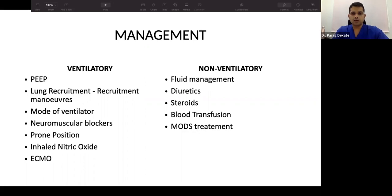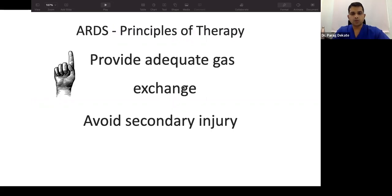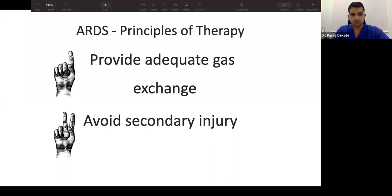Two core principles are crucial: provide adequate gas exchange, and avoid secondary injury. There is significant focus on ventilator-associated lung injury, so ventilation must be as physiological and safe as possible.